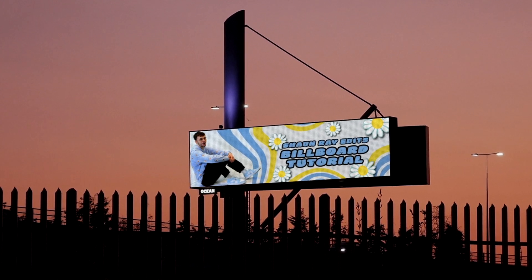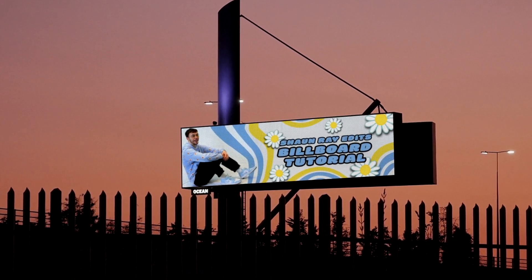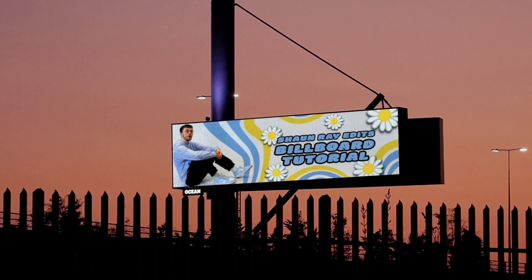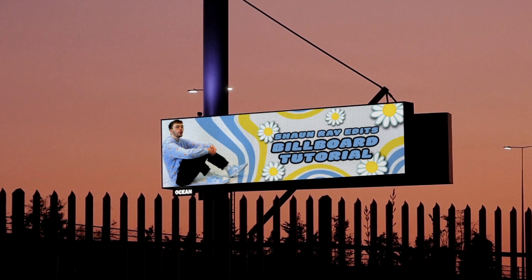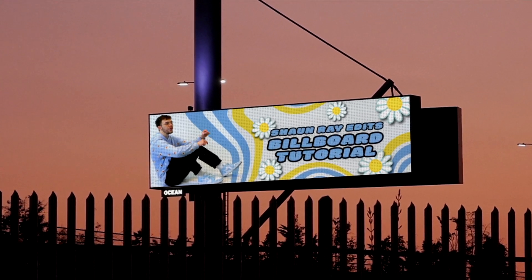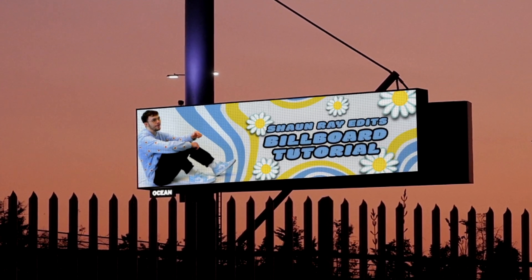Hello and welcome to Sean Ray Edits. In today's video I'm going to be showing you how to make your own awesome billboards just like this one.